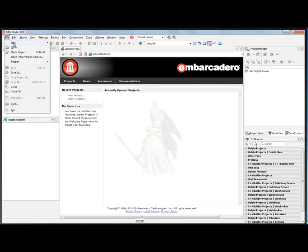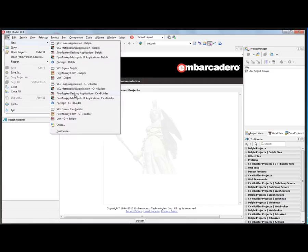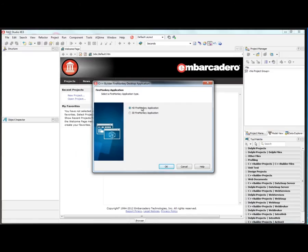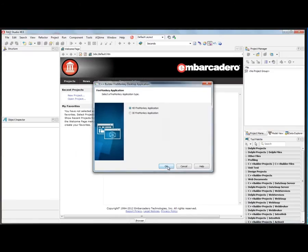So we'll say File New, FireMonkey Desktop Application C++ Builder, and say HD FireMonkey Application.